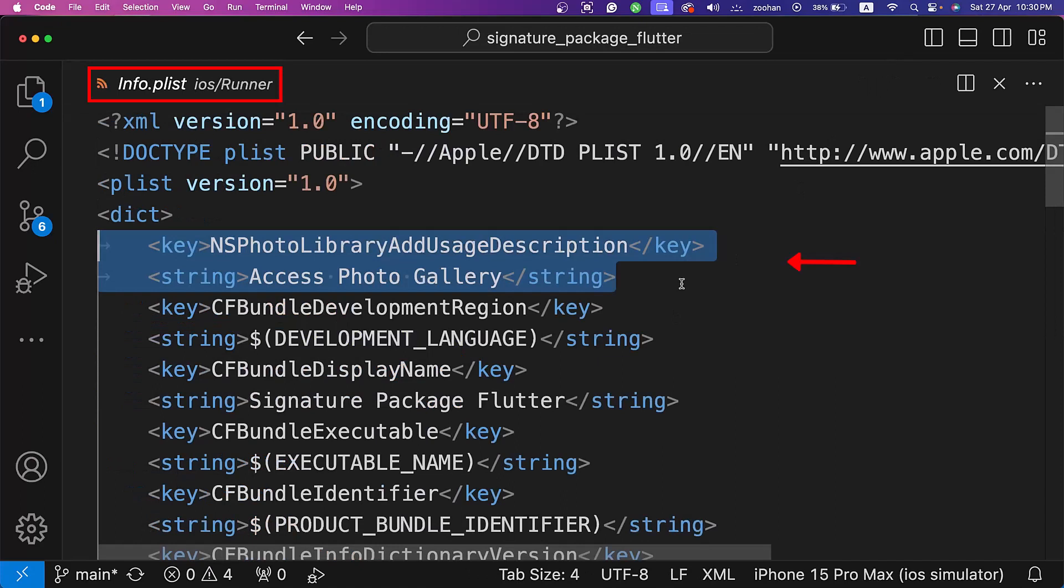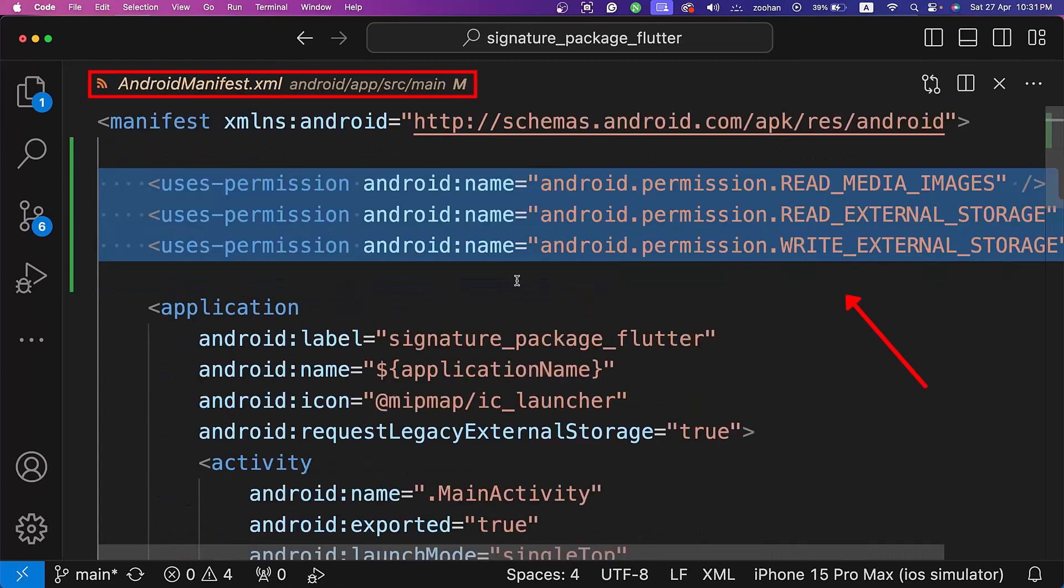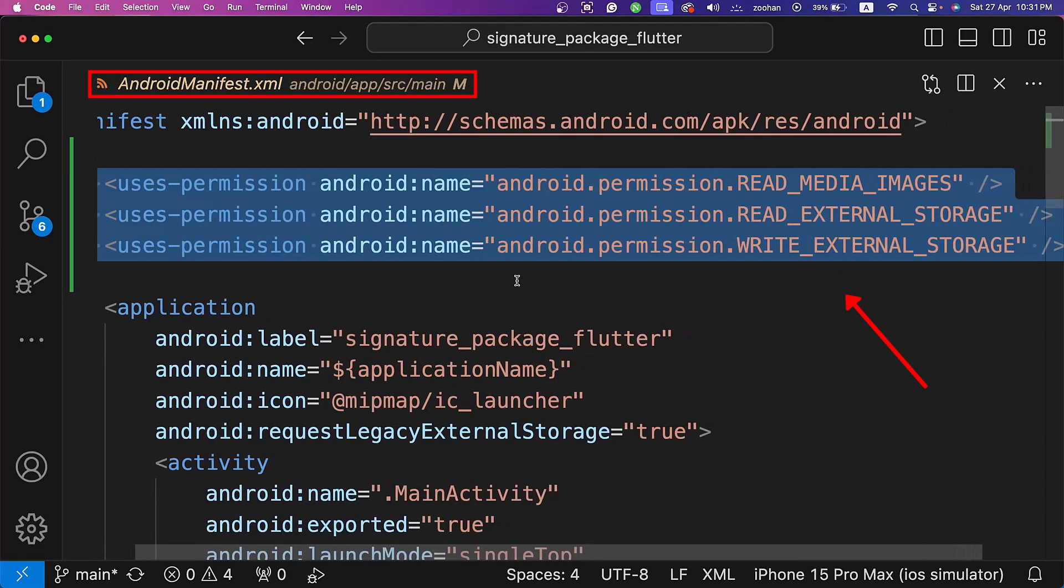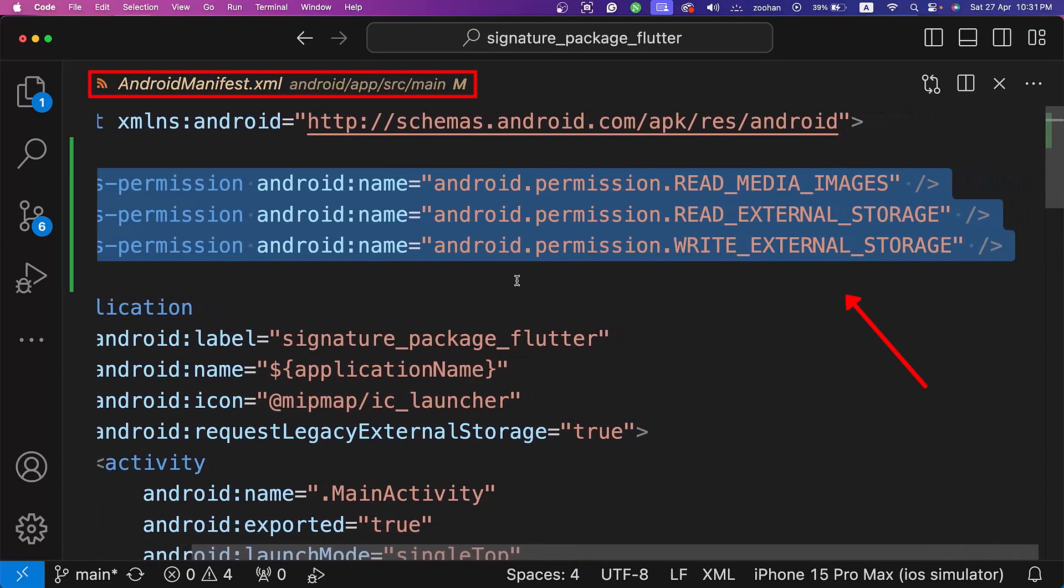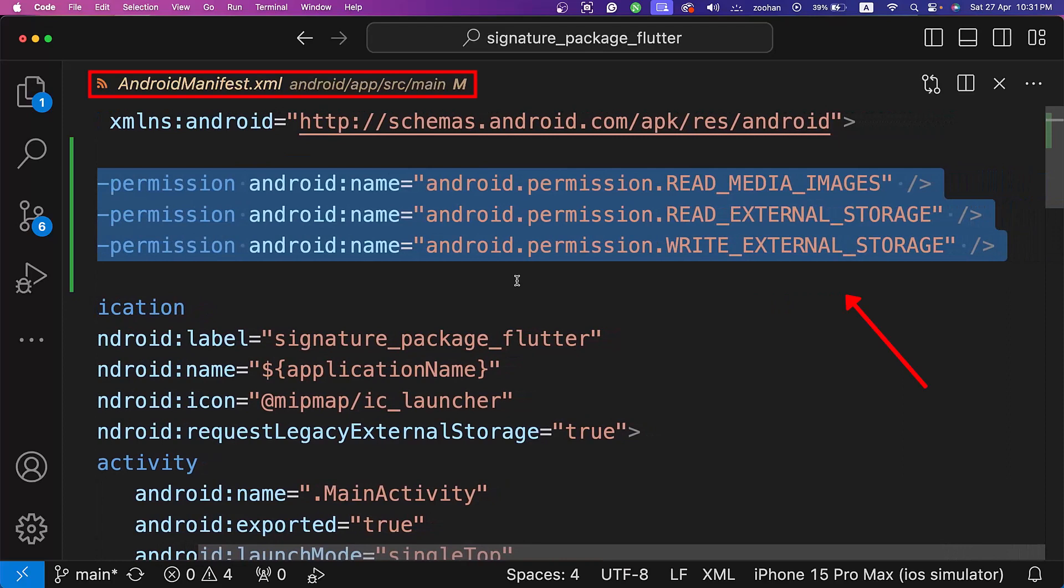Next, add the necessary permissions for iOS devices in the info.plist file inside the iOS runner directory, and in the android manifest.xml file inside Android app source main directory for Android devices.